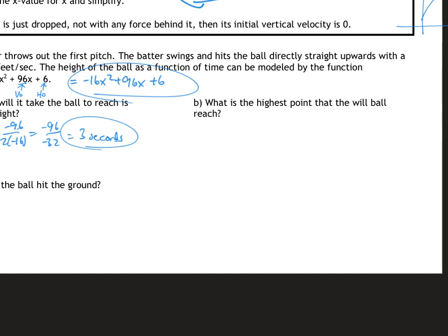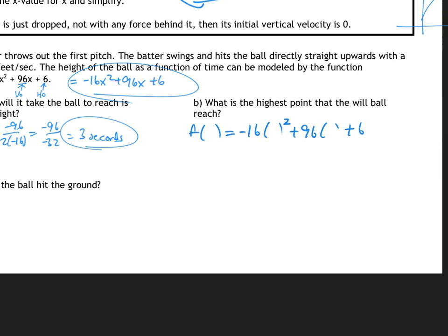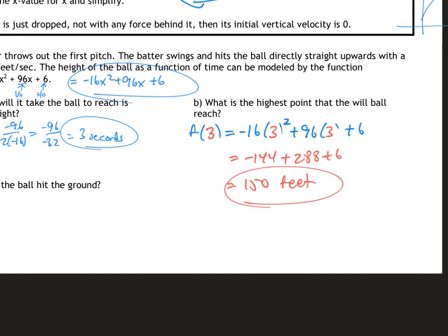Part b: what is the highest point the ball will reach? We know it takes 3 seconds, so I plug in 3. f(3) equals negative 16 times 3 squared plus 96 times 3 plus 6. Negative 16 times 9 is negative 144, 96 times 3 is 288, plus 6. When you add all that together you get 150 feet. After three seconds the ball reaches a maximum height of 150 feet.